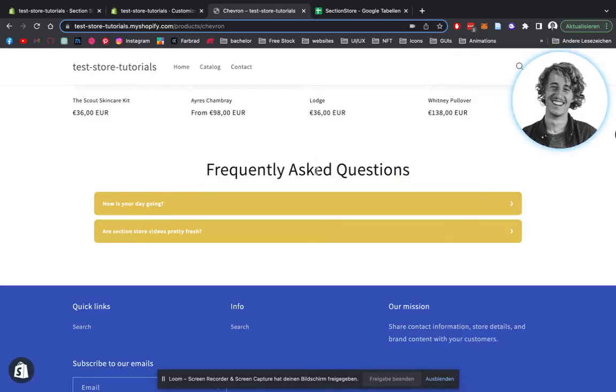What's up, guys? It's Moritz from Section Store. Today, I'm going to be showing you how you can install this FAQ section for your very own Shopify store.